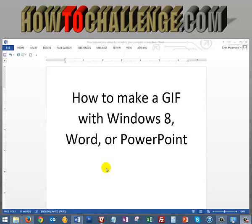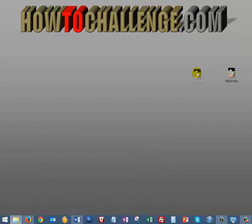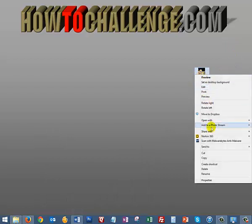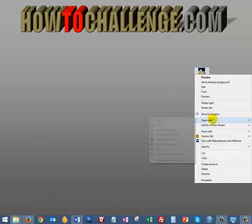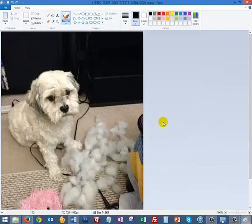So let's start with our Windows 8 program. We have a JPEG file here sitting on the desktop. If we right click, we can use the program called Paint, which every Windows computer has.